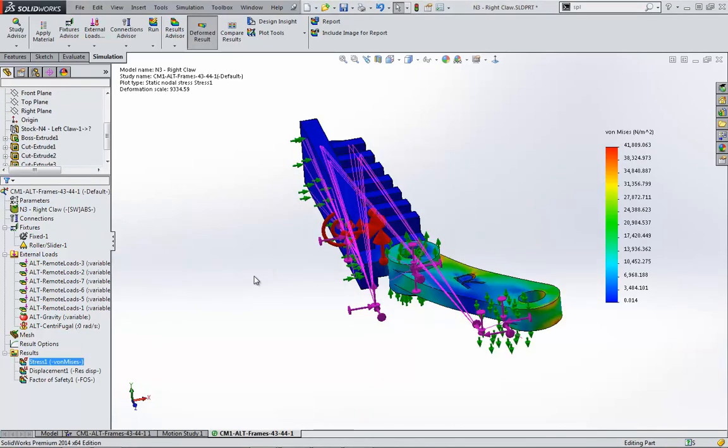I can see the stress concentrations building up as the motor bends the arm of the claw. While this produces very similar results to those that could be calculated within the motion study, using the customizable simulation study is more robust and definitely has the potential to be more accurate.